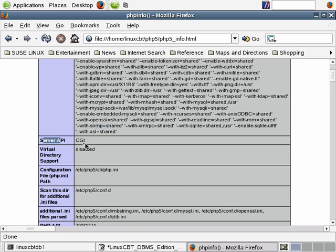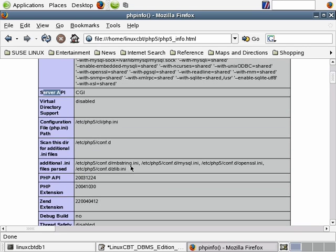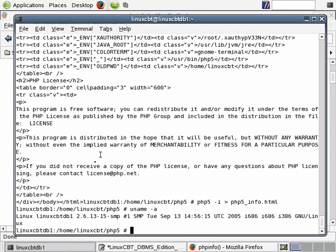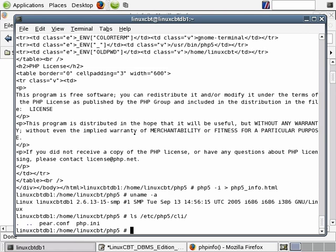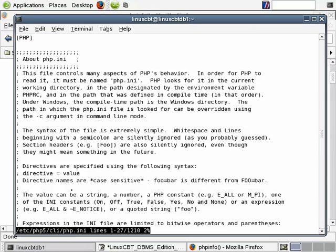Server API: CGI, virtual directory support turned off. Here's the default PHP INI file that the command line client will read when executing scripts — that file is located in /etc/php5/cli. This particular file is read by the CLI interface every time it's invoked, and it contains key items. Let's take a brief look, including options for databases and so on.